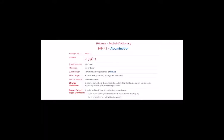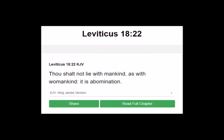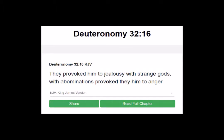Now an abomination is what is described in the Hebrew as a disgusting thing. And here's some scriptures that talk about abominations. Firstly, to lay with a man as with a woman is an abomination. Thou shalt not lie with mankind as with womankind, it is abomination, Leviticus 18:22.